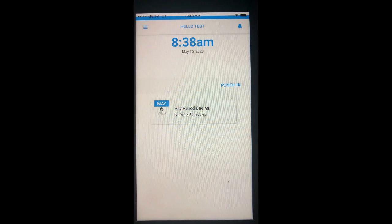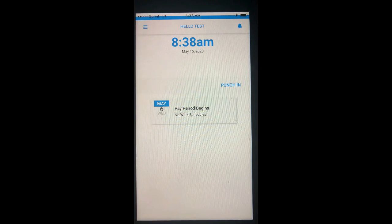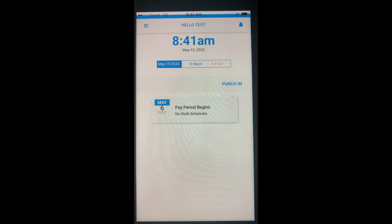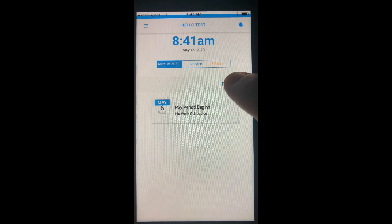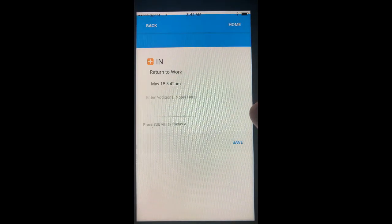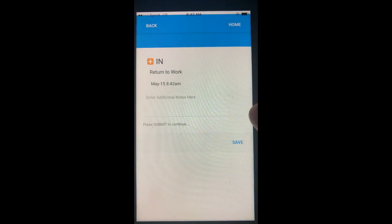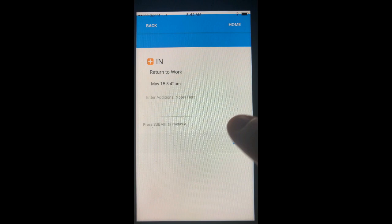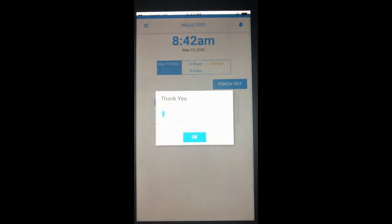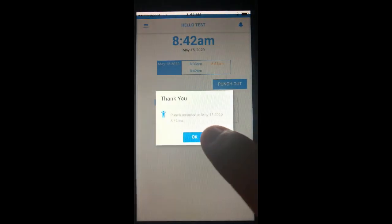Once logged in, simply select the Punch In button, followed by the Save button on the following screen in order to punch in.